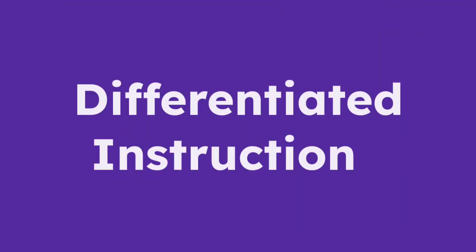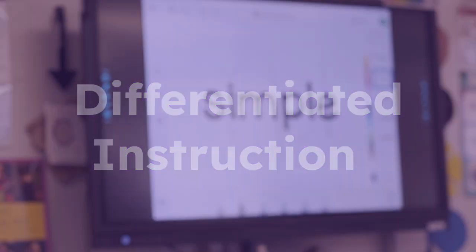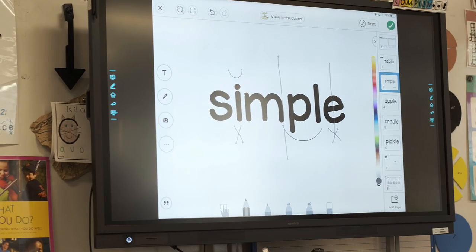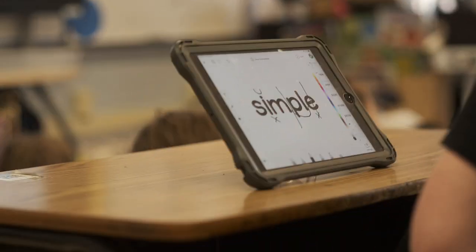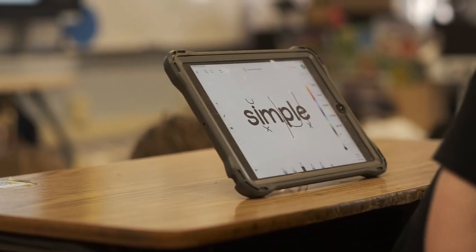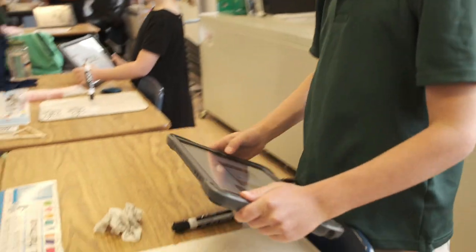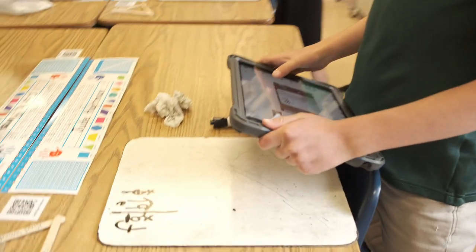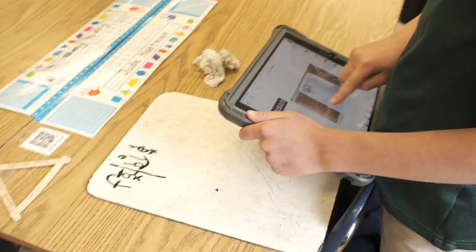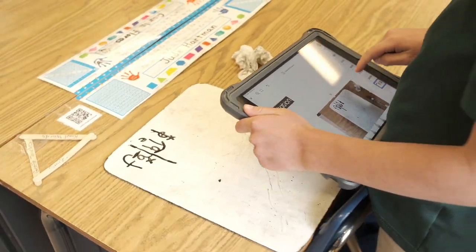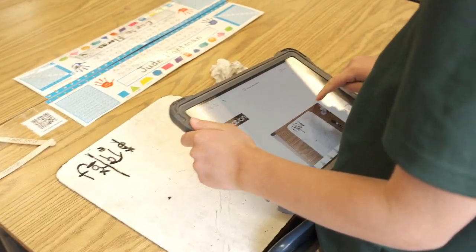Teachers can easily support independent student learning by assigning differentiated activities that support classroom instruction. Once a skill has been modeled whole group, you can easily meet the needs of all students by assigning personalized activities to individual students or groups in Seesaw to meet students where they are.